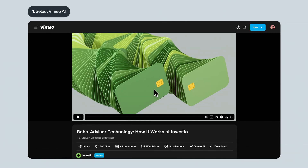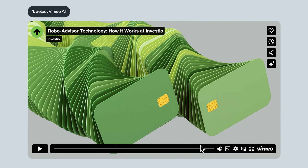First step: let's select the Vimeo AI button. If you're watching a video on a Vimeo.com page, look for the Vimeo AI button underneath the Vimeo player. If you're watching an embedded video, look for the Vimeo AI button right within the player.